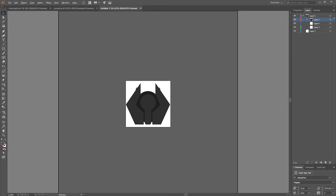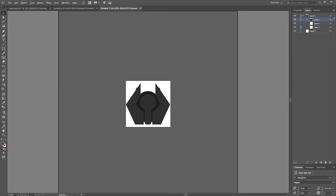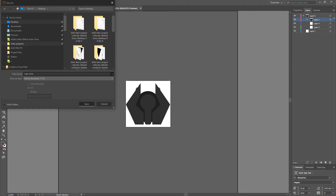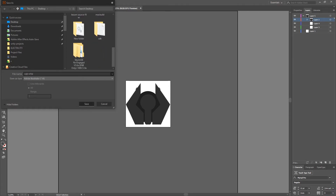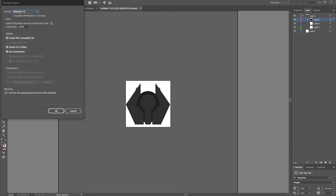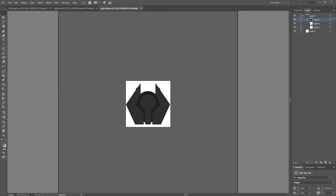We can just go ahead and import it into Unity. For the sake of showing you how to do that, I'll actually go ahead and open Unity. In the meantime, I'm going to save this project — we'll call this 'ugly ship.ai' and put it on the desktop.